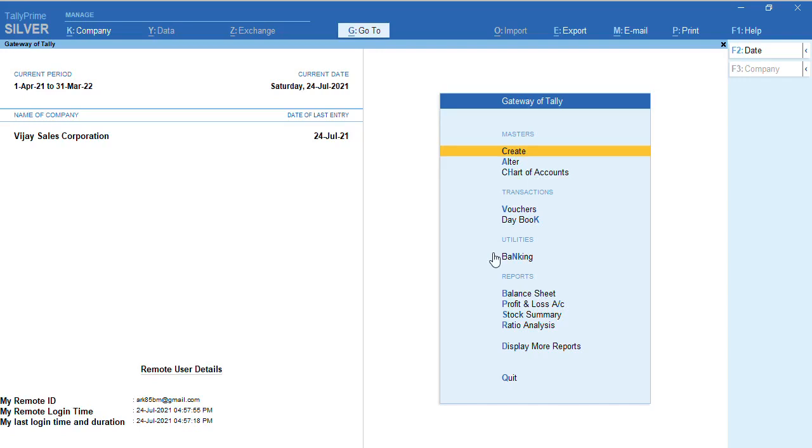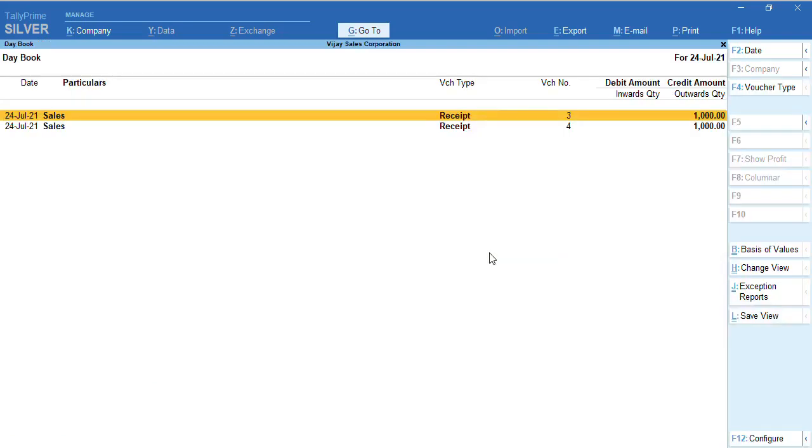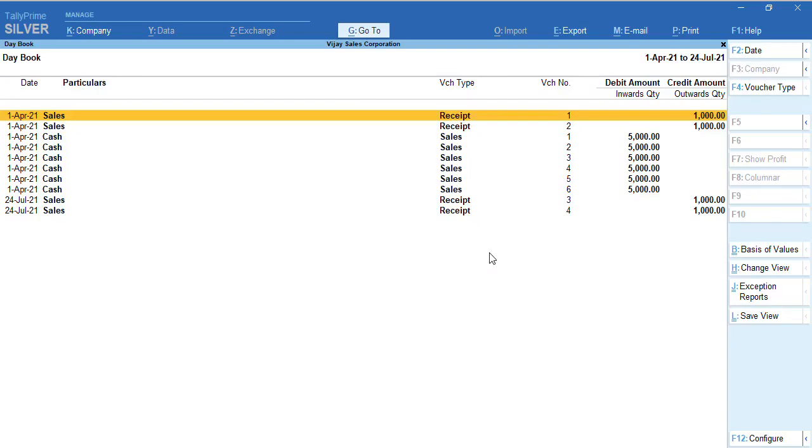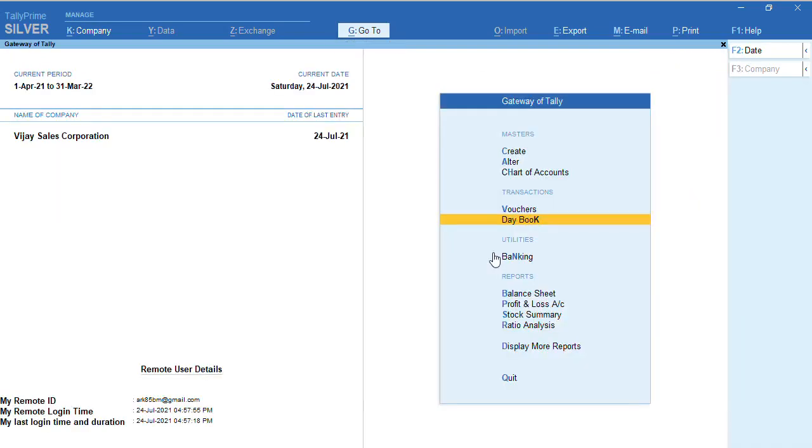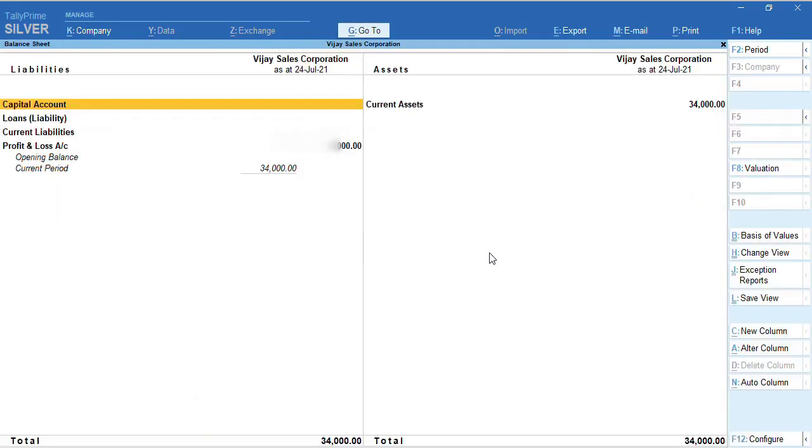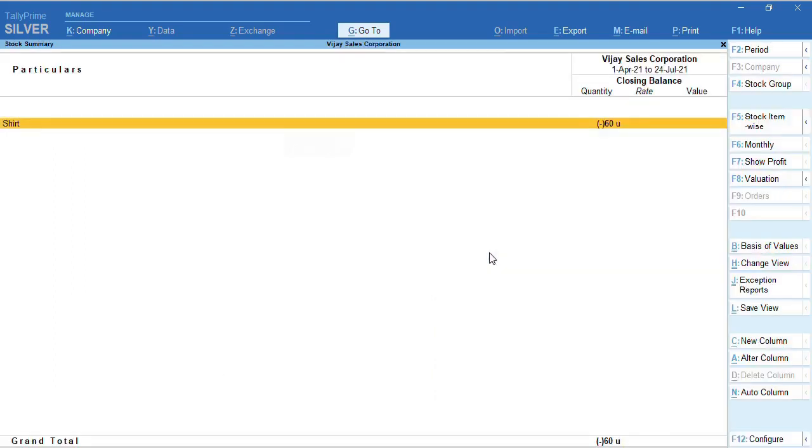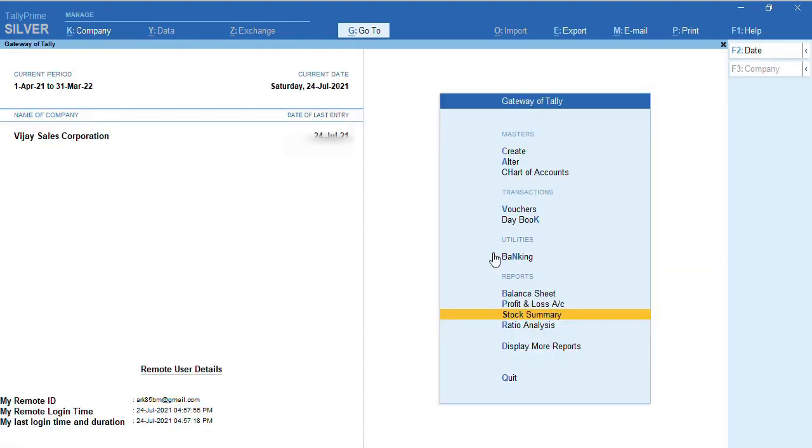Whatever transactions I have recorded in that company, I can have access to them. I can view the balance sheet and I can see my stock summary based on whatever the requirement I have.